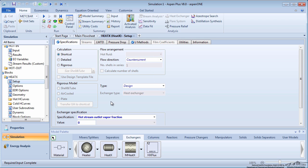Before the simulation is run, you must change the cold stream property method from NRTL-RK to the steam tables. The cold stream only contains water and NRTL-RK is not valid for this stream. On the menu tree, expand the shortcut heat exchanger block and click on block options.